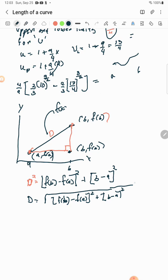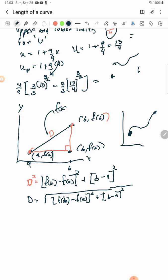We didn't need calculus for the straight line because the slope is constant. But when the curve bends, it's not so easy to find the distance from one point to another — that's why we split it into partitions to be added up. That's basically where the difference comes from.